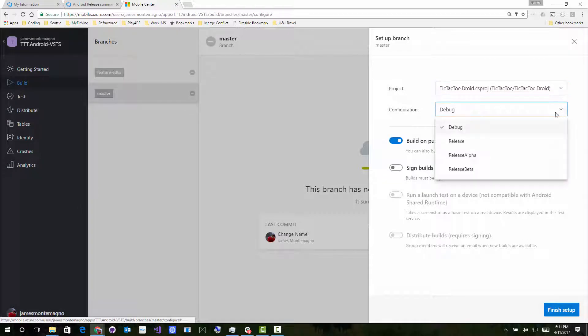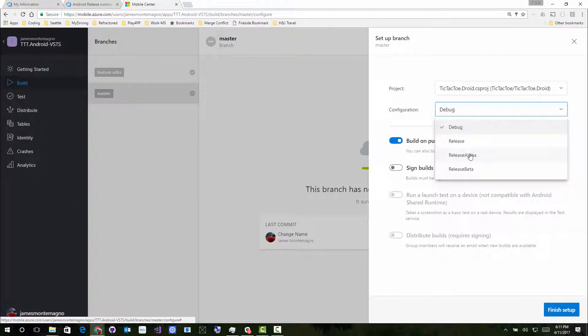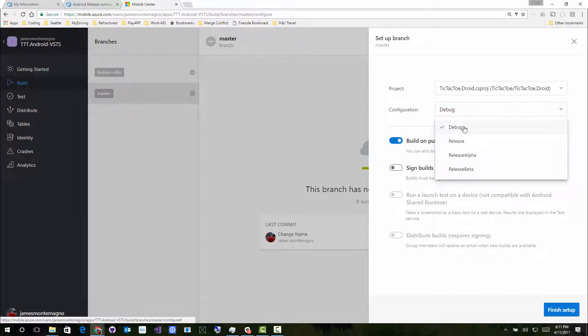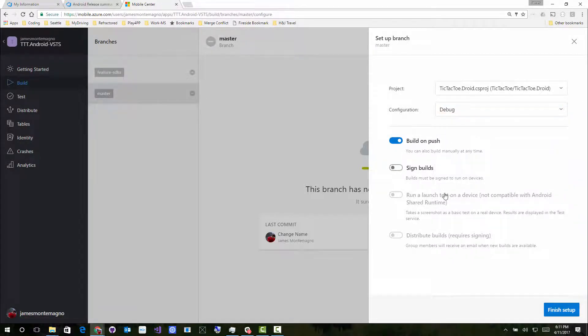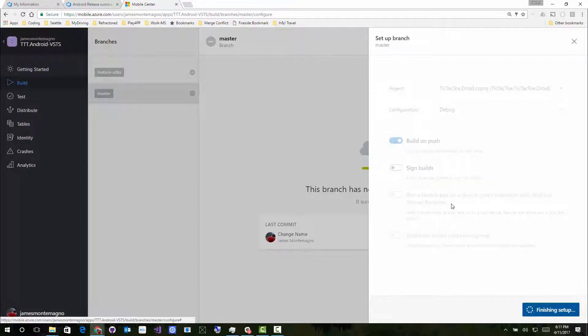In here, we can see what do I want to build: debug, release, alpha. It's a Xamarin Android application, so it automatically picked it up. We'll do a debug build, and we won't sign it. So it'll just go ahead and build it.